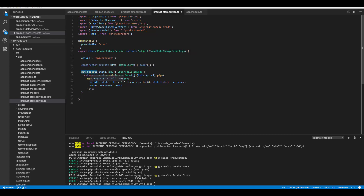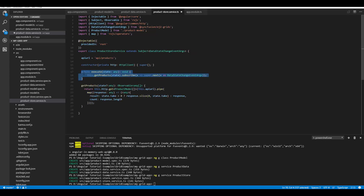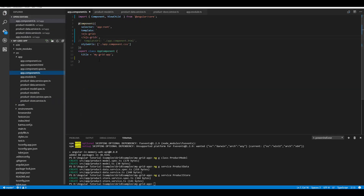That's all about the getProducts method. Now we need to subscribe to the returned observables. I've defined the execute method, which calls the subscribe method on the observables returned by getProducts. That's all about the changes needed in this service file. Let's move on to the app.component.ts file.